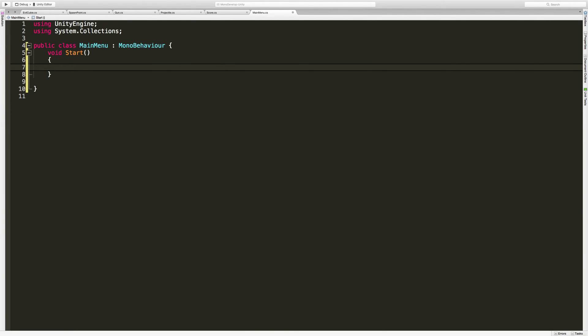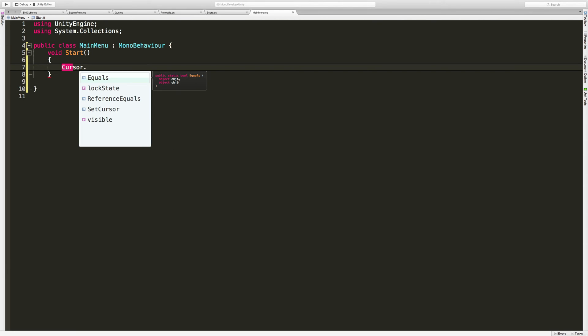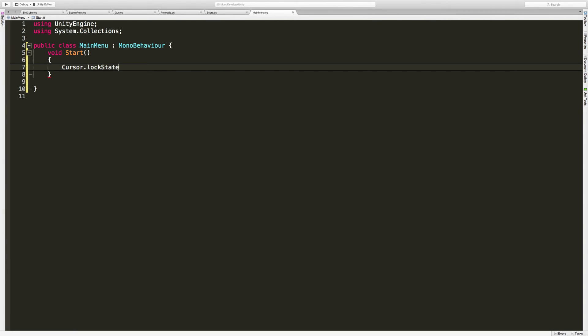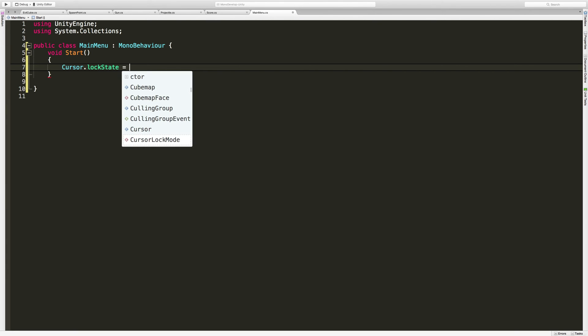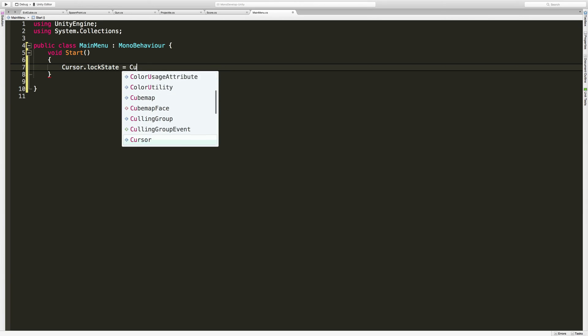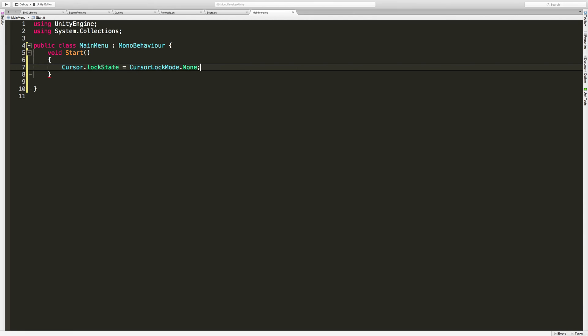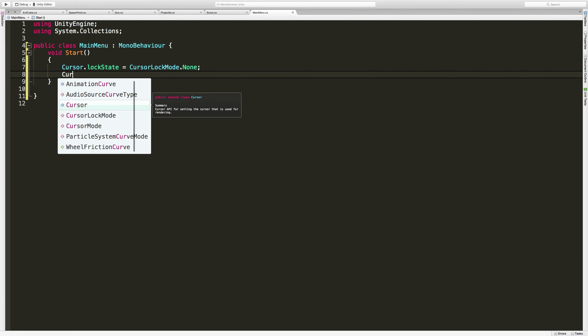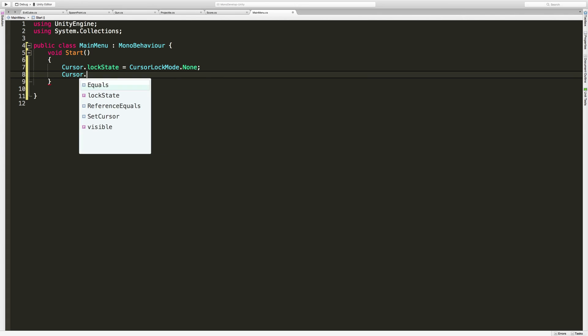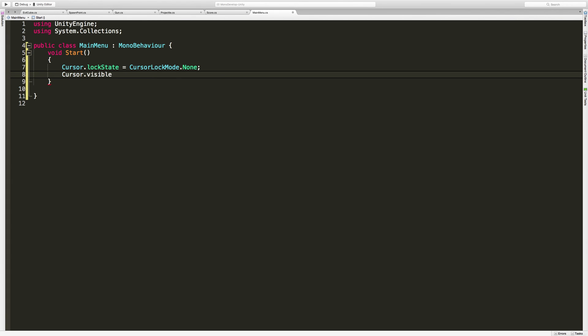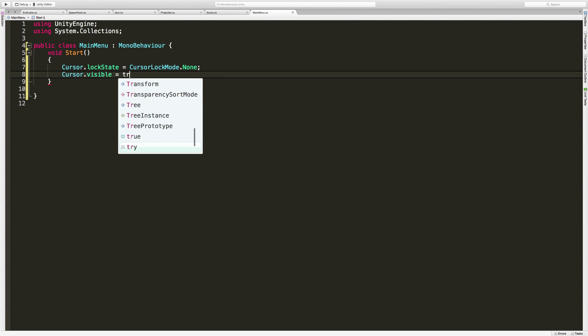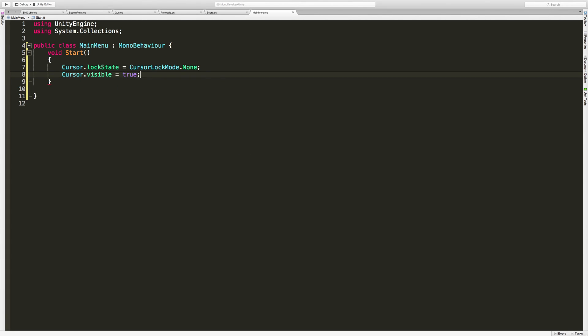Now, the two things we want to do is turn the cursor on and also unlock it. So we're going to say Cursor.lockState is equal to CursorLockMode.None. We'll just turn it off. There's three different options. You can find locked and none. I just want to set it to none. And I also want it to show up now, too. So Cursor.visible is equal to true. And I'll save that off.